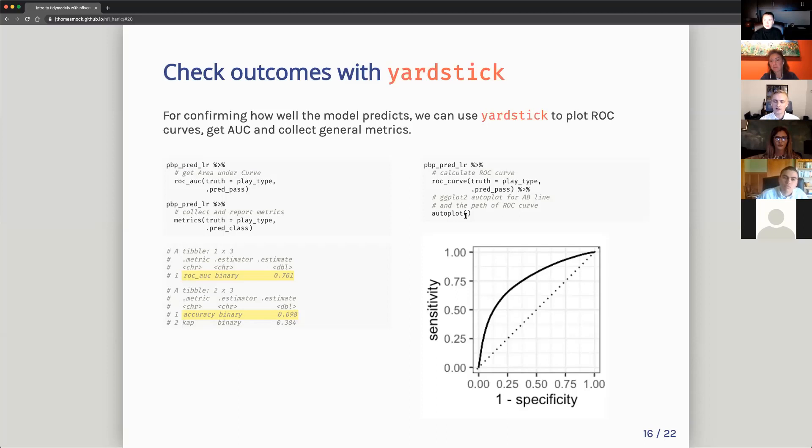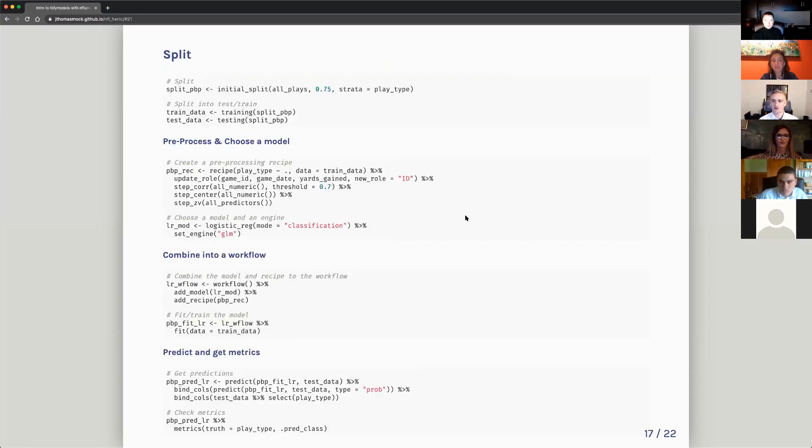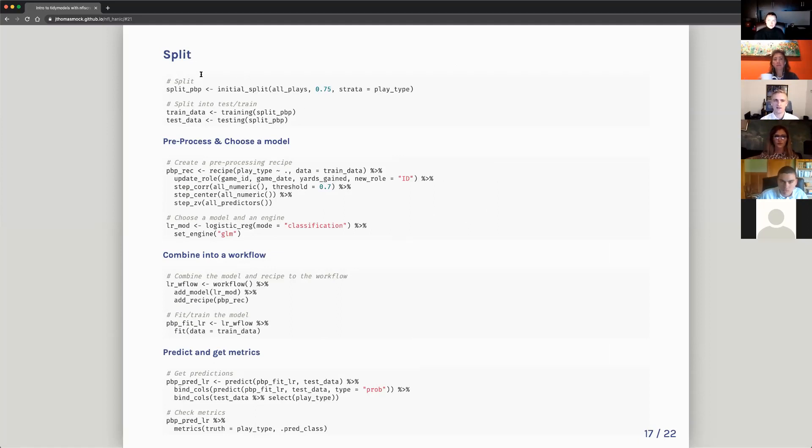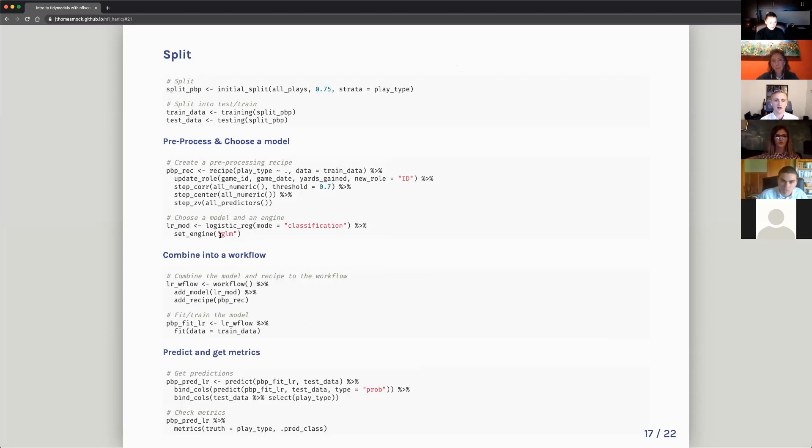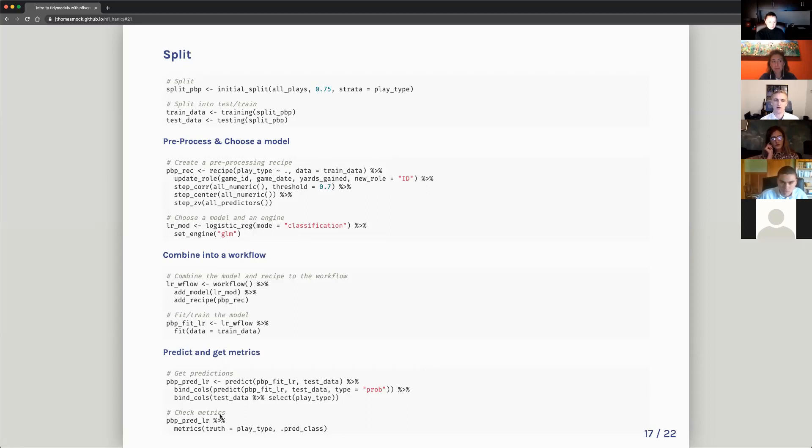So this was kind of a whirlwind. I'm going very quickly through this because I want to make sure that we cover all the details and all the code is here. But the next question is like, why do I even want to go through all these steps or learning a new package? So putting this all together, you can see it's really not that much code. So I split the data with my initial split, training, testing. I pre-process and choose a model. So I add a recipe, do all my changes, set an engine, choose logistic regression, combine this into a workflow, fit the model, do my predictions, check my metrics. It's a very consistent loop. And you can change in these parts as you go along.